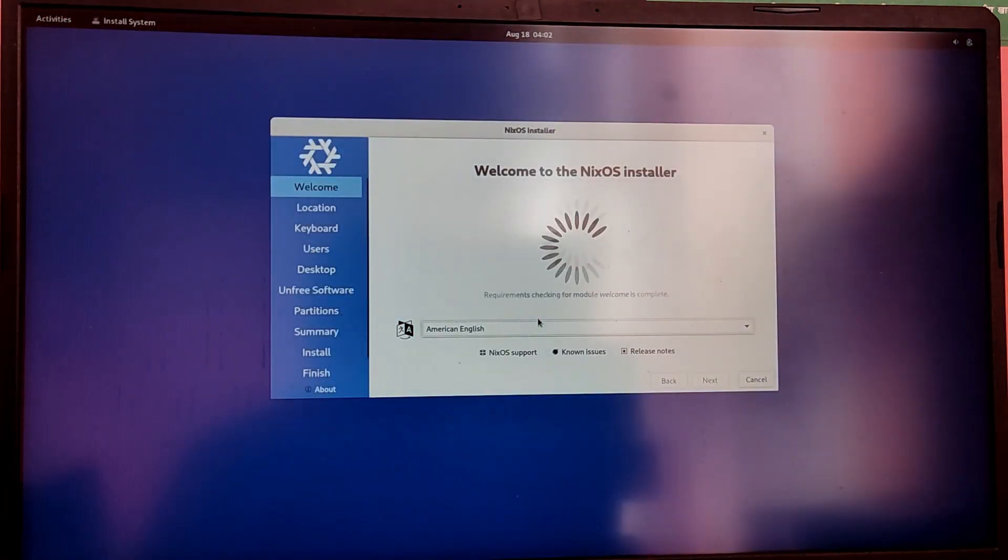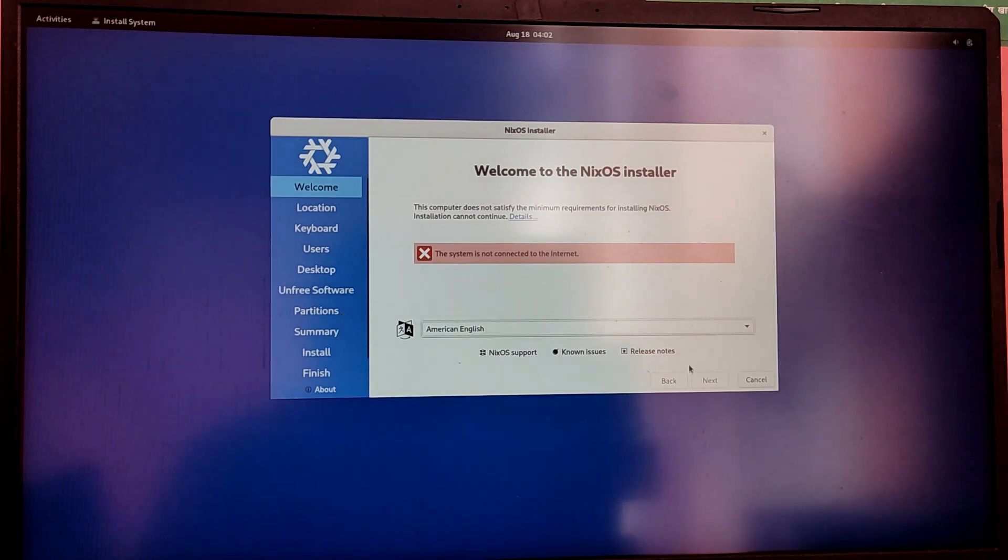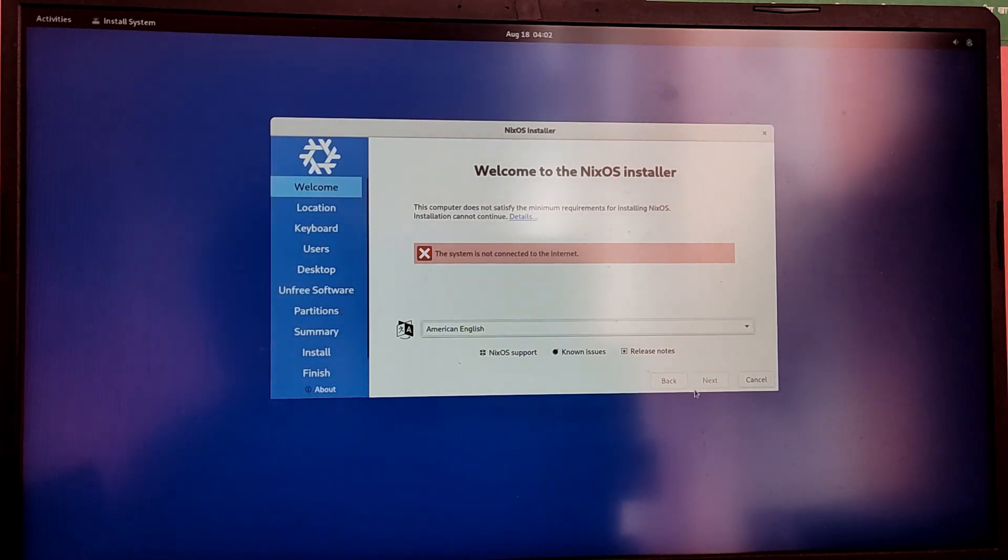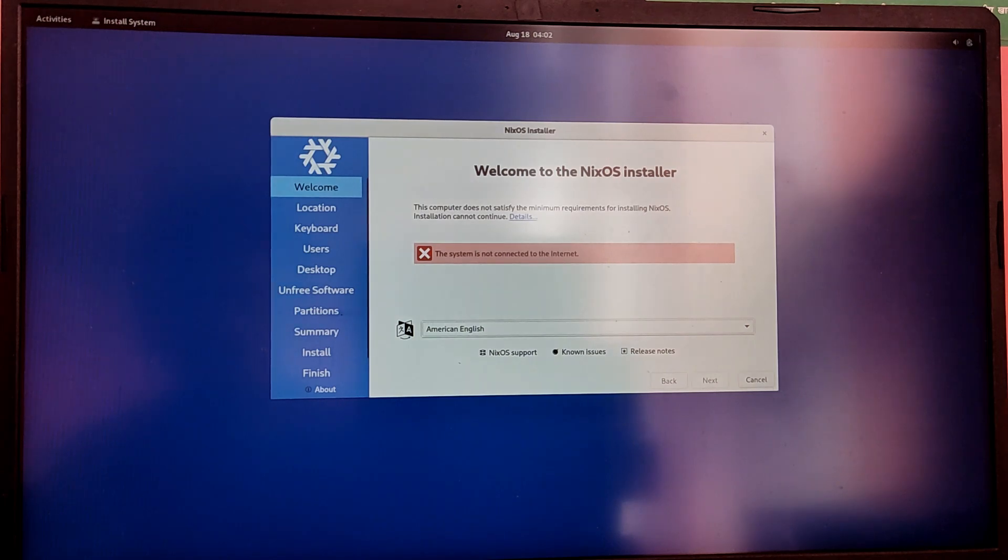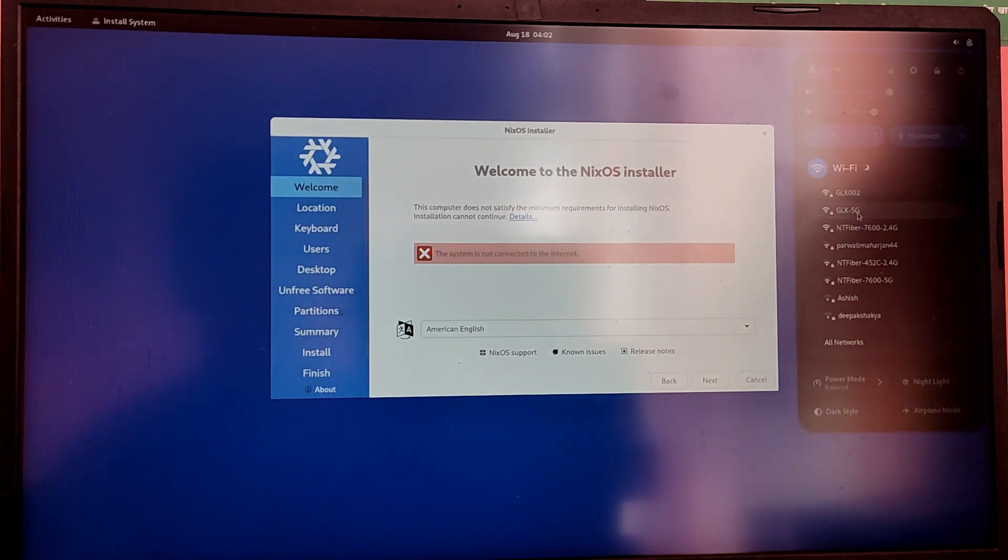So finally we have booted into the installer of NixOS. So first of all you need to connect to your internet and then close the installer and relaunch the installer again.